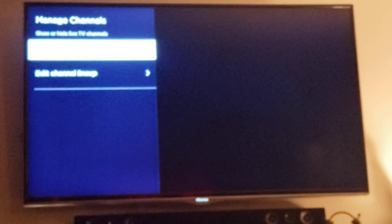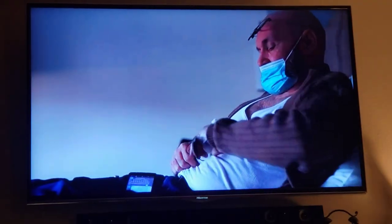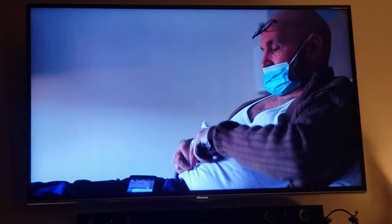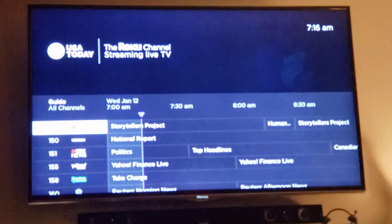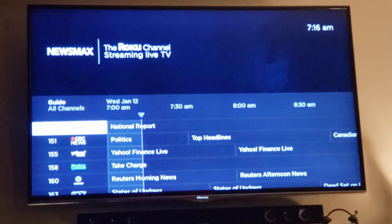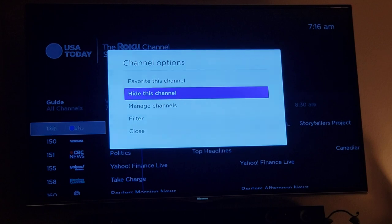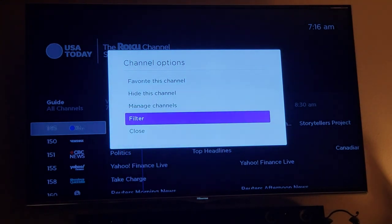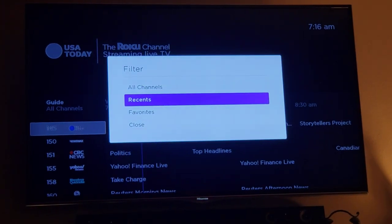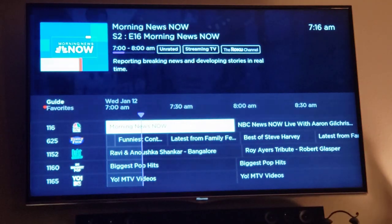I can also edit the entire lineup and what shows up in the all-channel guide. I prefer to set up all my favorites first. When I'm on a program, I need to hit the left arrow — not the back arrow, but the left cursor arrow — to go back to the guide, make sure I'm all the way to the left on the channel number, hit star, and filter my guide by favorites to only see those channels.